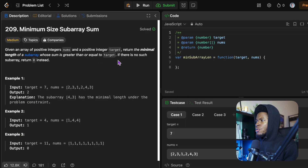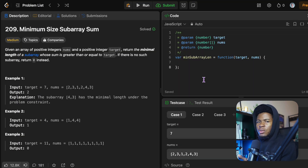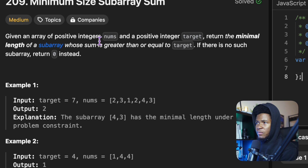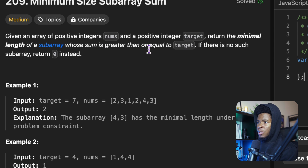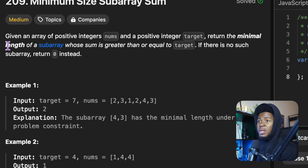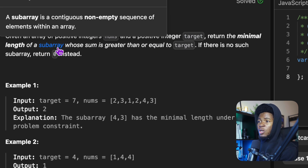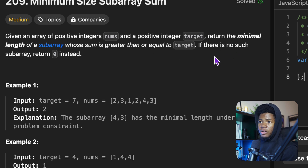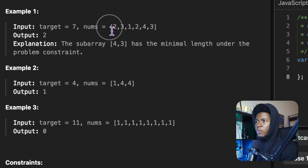Given an array of positive integers nums and a positive integer target, return the minimal length of a subarray whose sum is greater than or equal to target. If there is no such subarray, return zero.